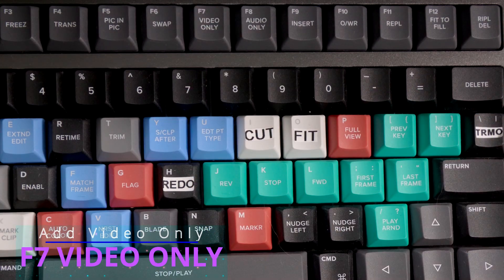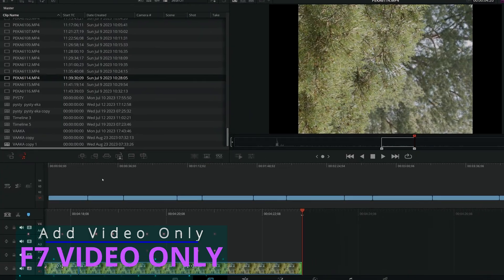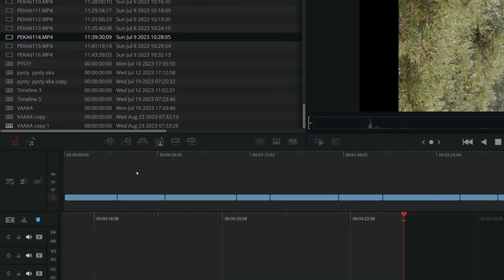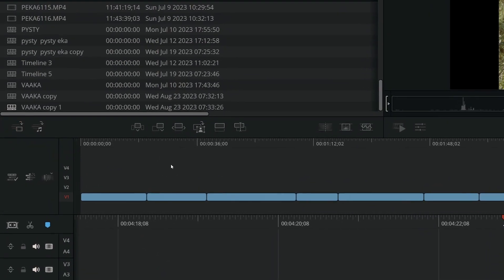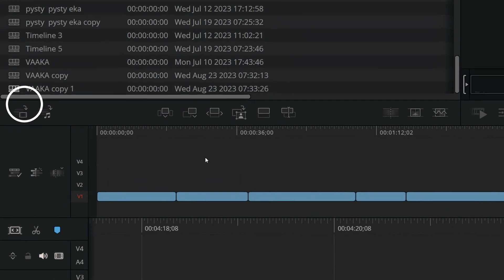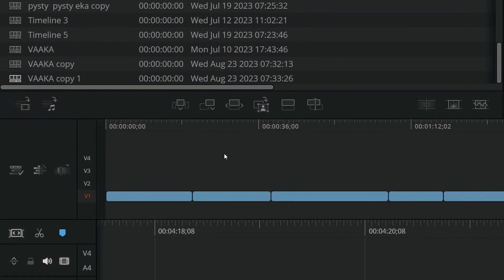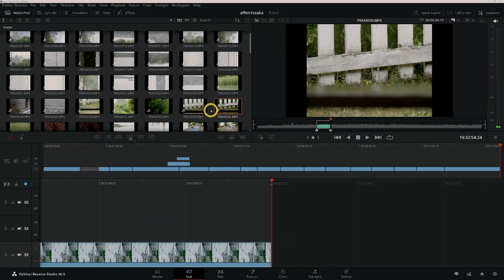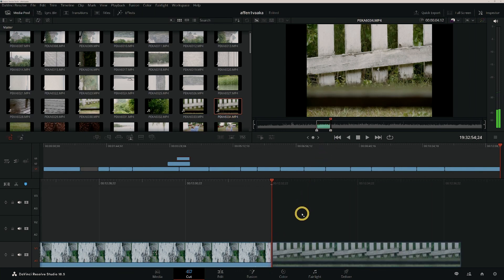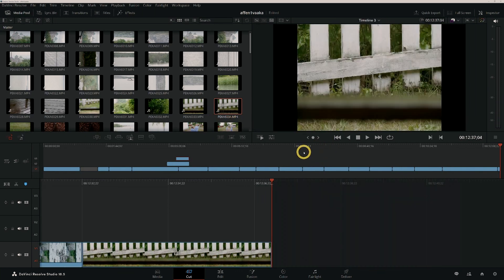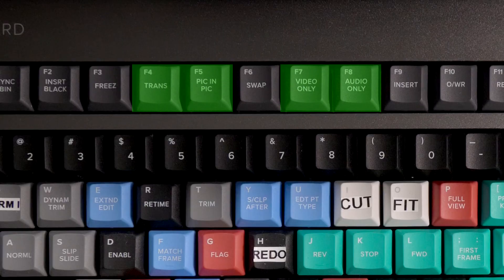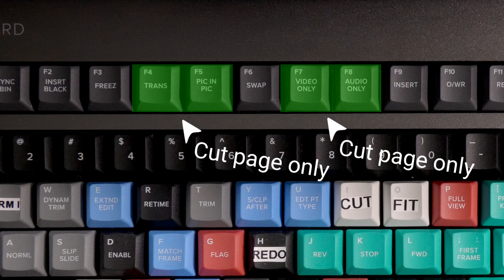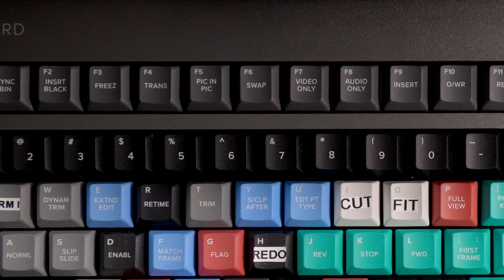Press F7 Video Only to activate or deactivate the video only button in the Cut page's source window. When activated, only the video from the source clip will be placed in the timeline. This is handy in multi-cam editing as you use multiple video tracks but use audio from only one source for your, let's say, music video. This key works only in the Cut page and is also available in the Speed Editor.